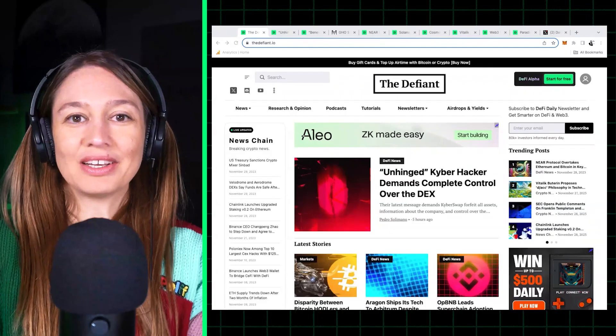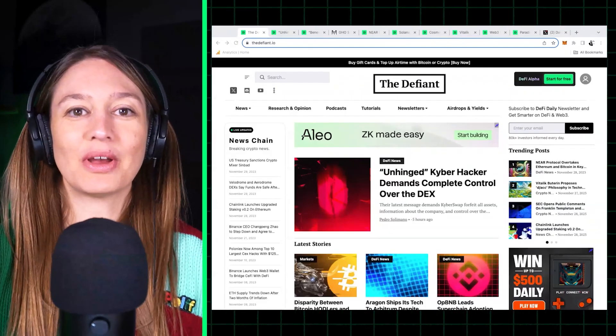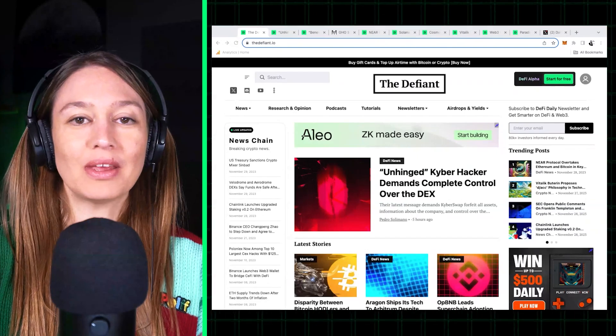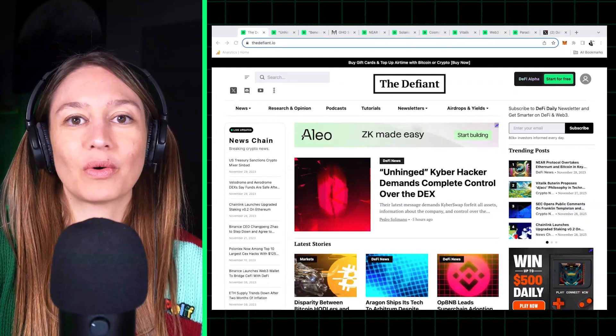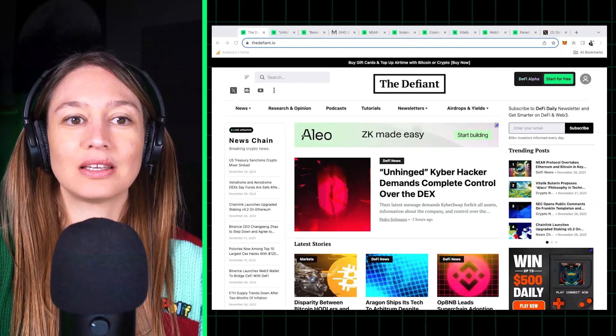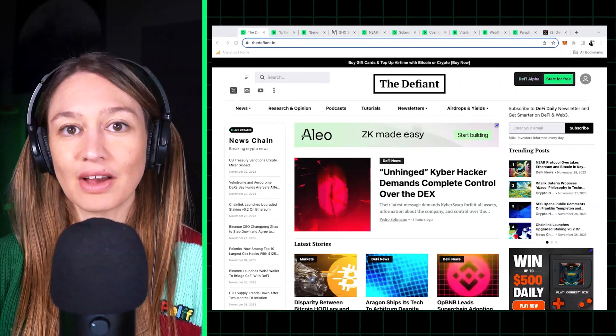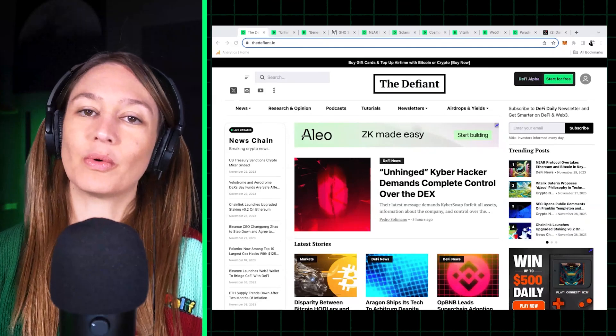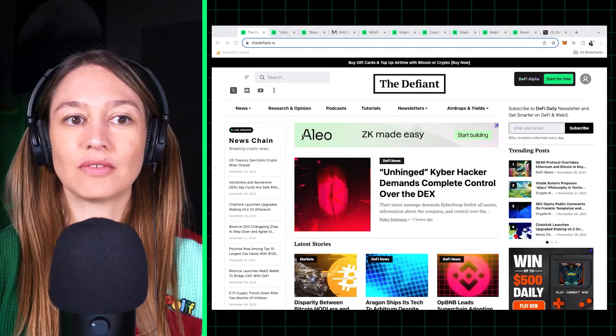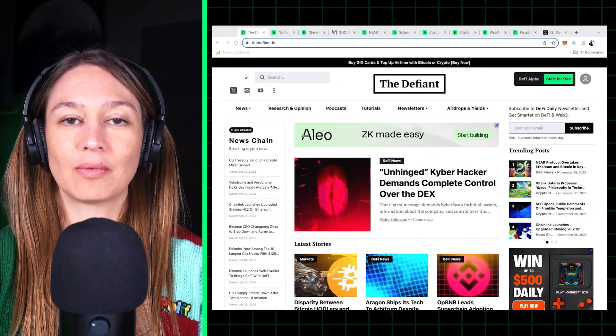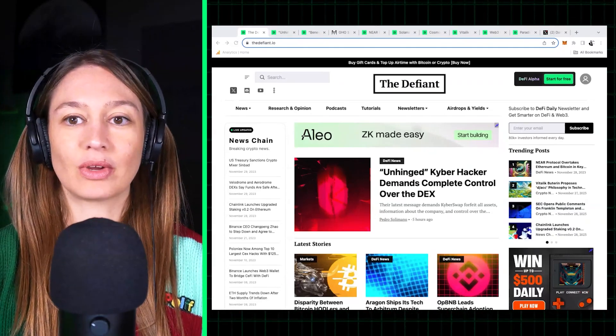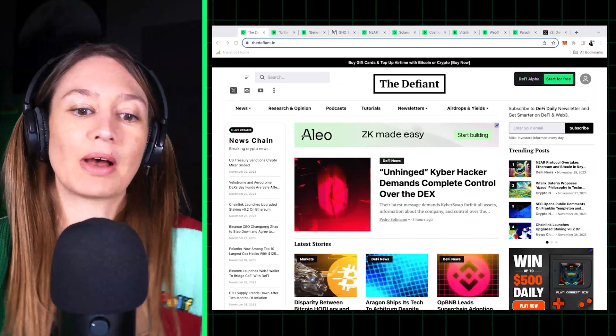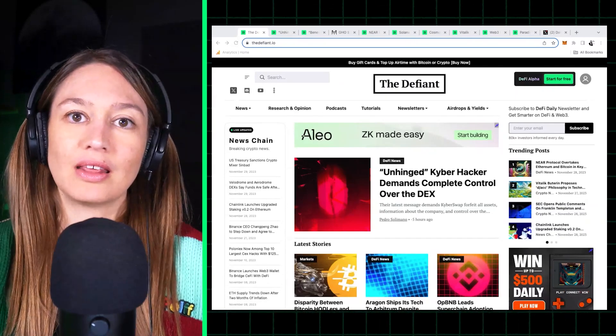Hi everyone, welcome to a new episode of Crypto with Kami, where we go over the biggest news and headlines of crypto and DeFi. We'll be going over the biggest news of the week of November 27th.